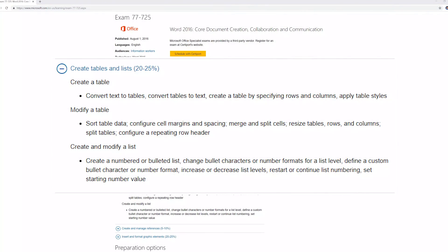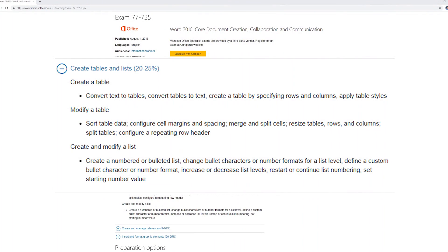Specifically we're going to look at the category called creating tables and lists. Overall this accommodates for about 20 to 25 percent of the exam. I'll go in and throw a graphic up of what the exam page says that you need to know just so you can see it. The category says that we need to know how to create tables, modify a table, and create and modify a list.